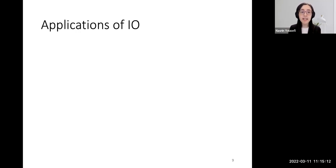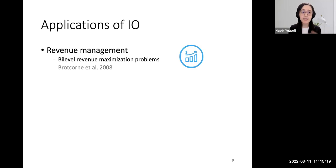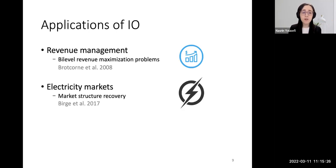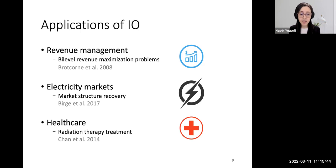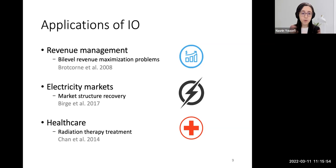Inverse optimization has found many applications in the literature. In revenue management, it can be used to solve bi-level revenue maximization problems. In electricity markets, it is used to recover market structure from observed prices and decisions. In healthcare, it has many other applications — for example, it is used to automate radiation therapy treatment planning. Today I will talk about one novel application of it.